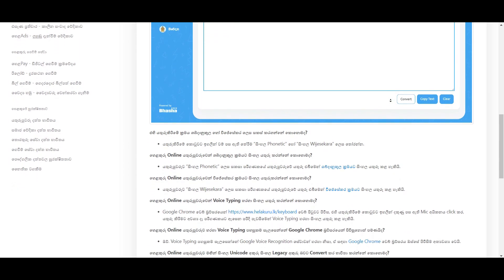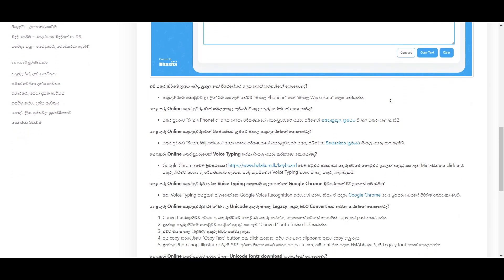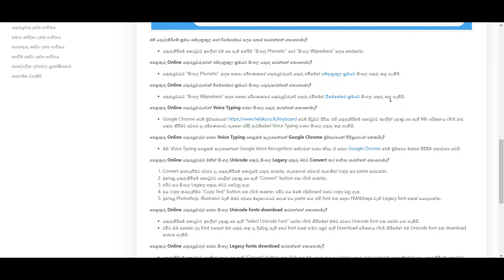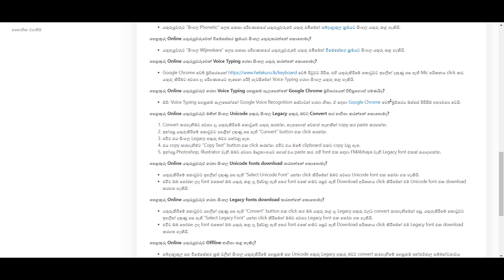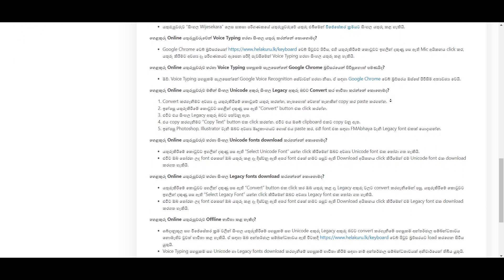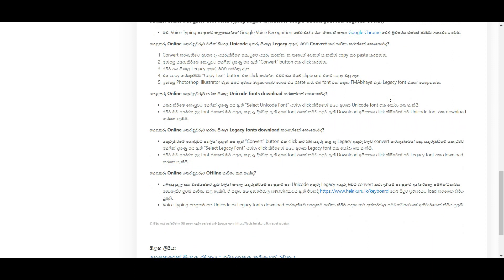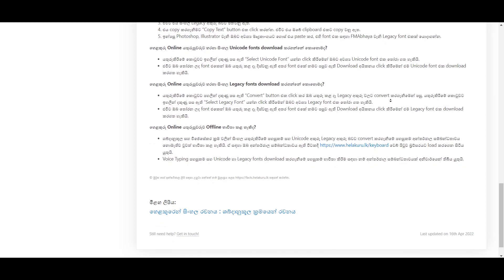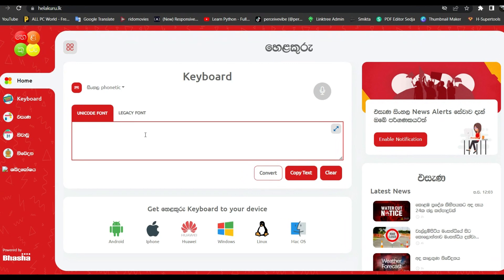Helakuru comes with a user-friendly interface and a range of features that make typing in Sinhala much easier. It includes a predictive text system that suggests words as the user types, which helps in reducing the time taken to type a message.